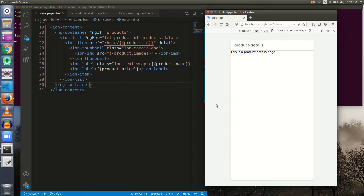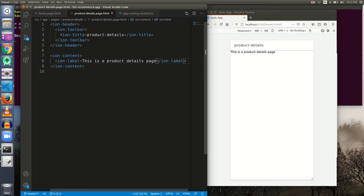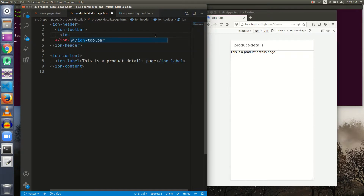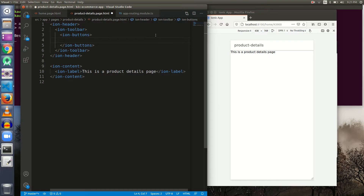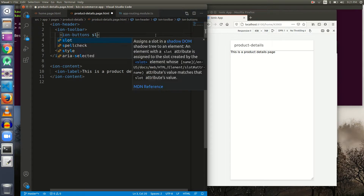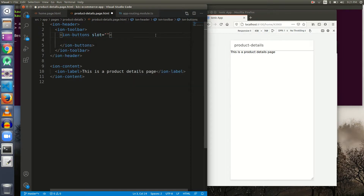Let's remove the `ion-title` and put a button here. We'll use `ion-buttons` — as we learned in our Ionic toolbar video, in order to put buttons inside an Ionic toolbar we need to group them with `ion-buttons`, which are placed inside `ion-toolbar` using slots. I am giving it a slot of `start`. In order to have a back button we must use the `ion-back-button` element.